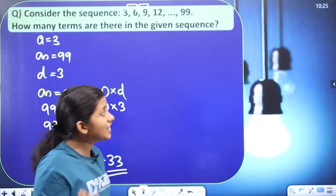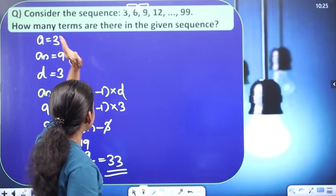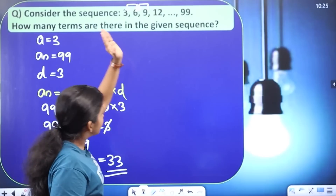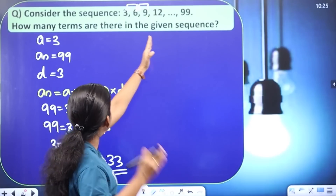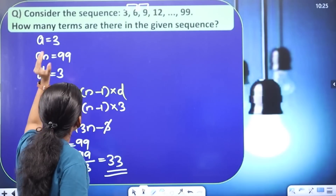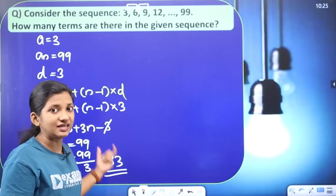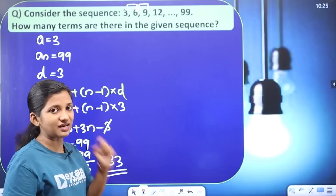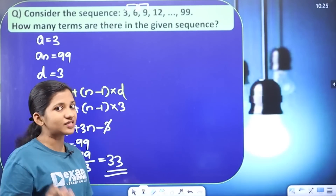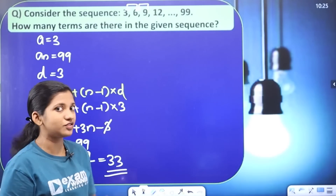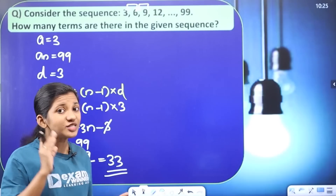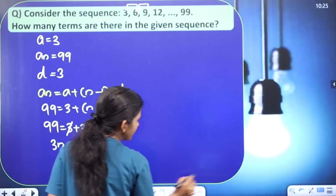That is, in this sequence from 3 to 99, there are 33 numbers in this sequence.